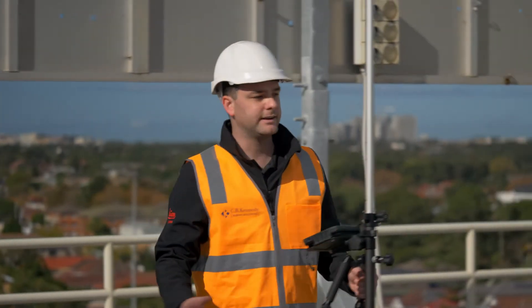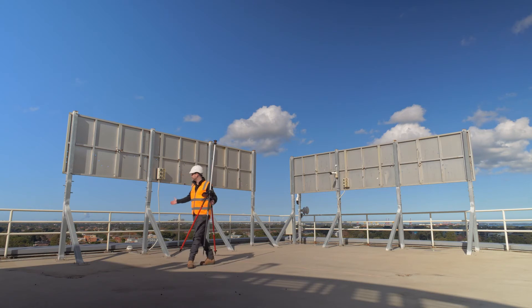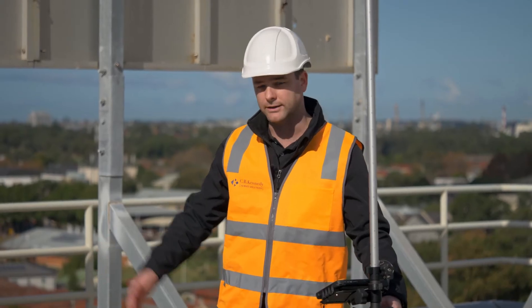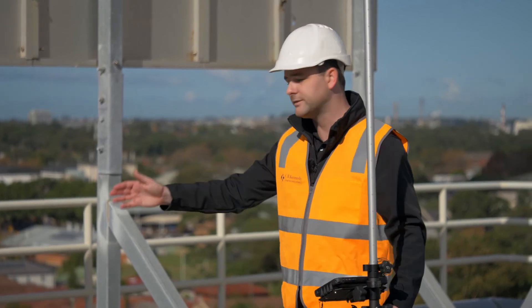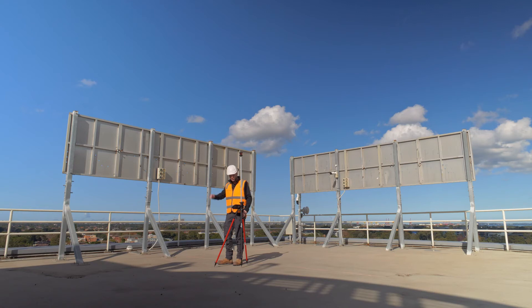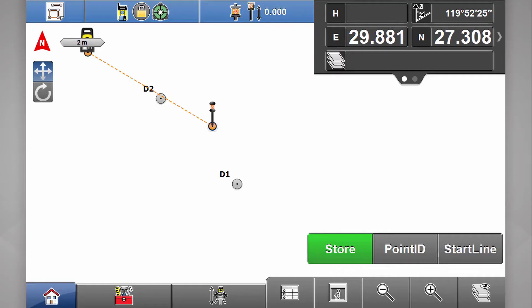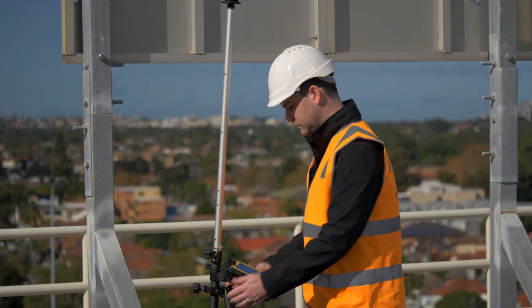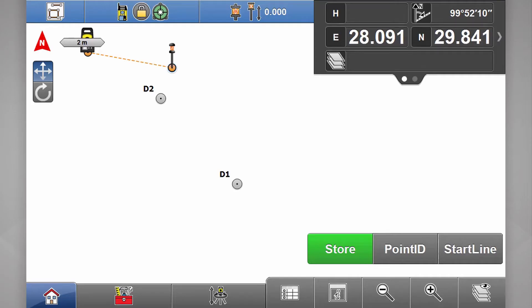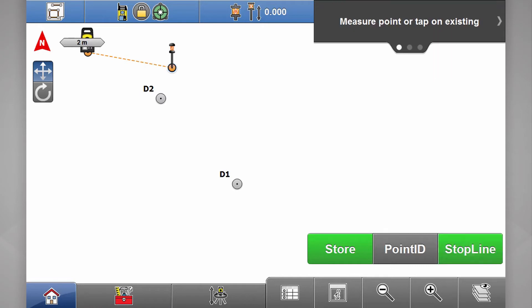Now I'm also interested in these boards here — I'd like to know where the footings are in relation to these drains. I could create a point at every one of those corners, or I can just draw a line in between all of them. So I go over to my first point, level up, change my point ID to F1 for footing 1, and hit start line.